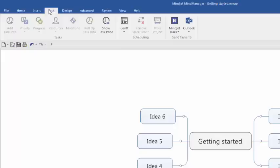The Task tab enables you to convert topics into tasks and add basic task information without opening up the Task Management side tab. It also gives you access to more advanced task management functions such as rolling up task information and displaying a Gantt chart of your tasks.